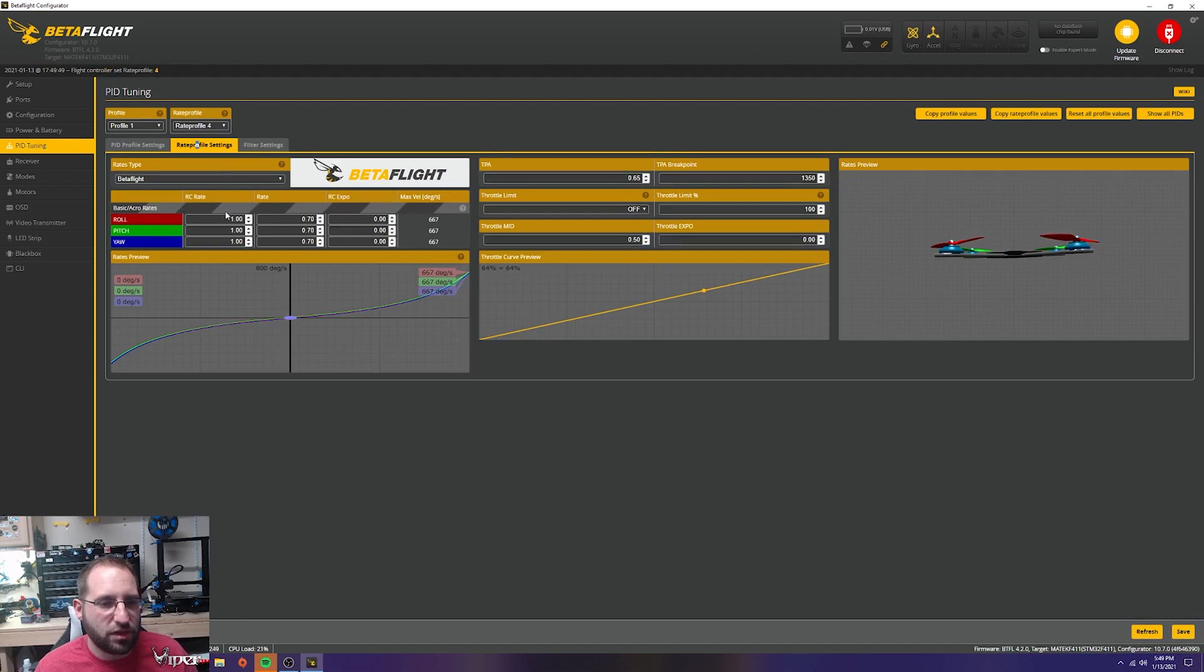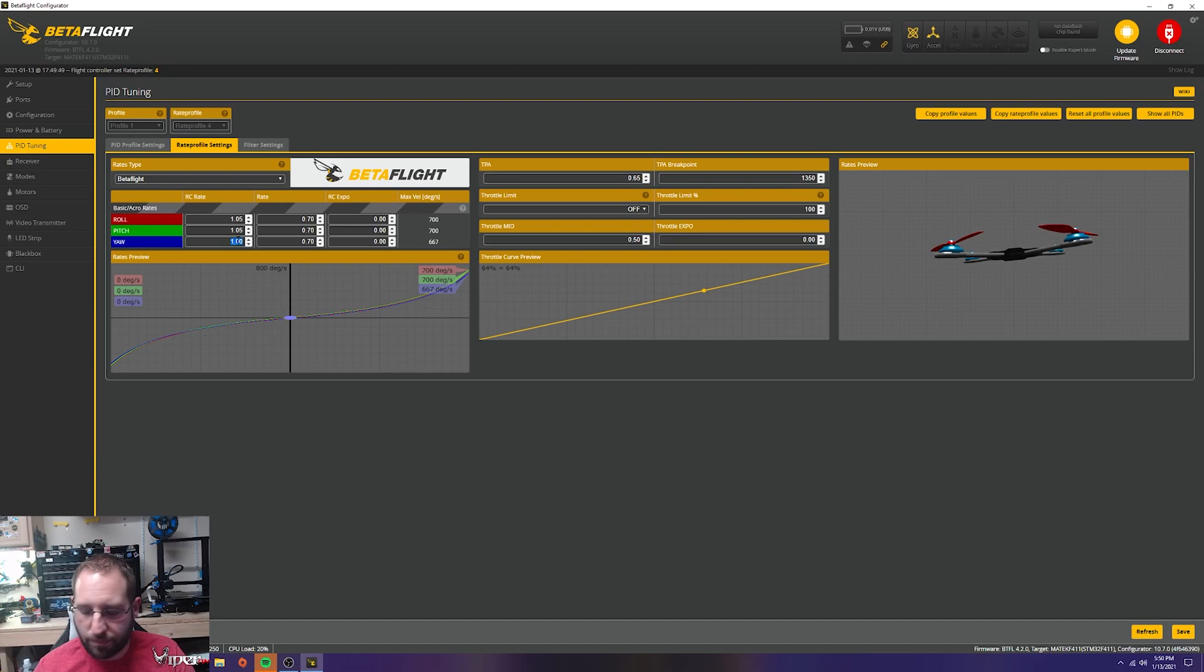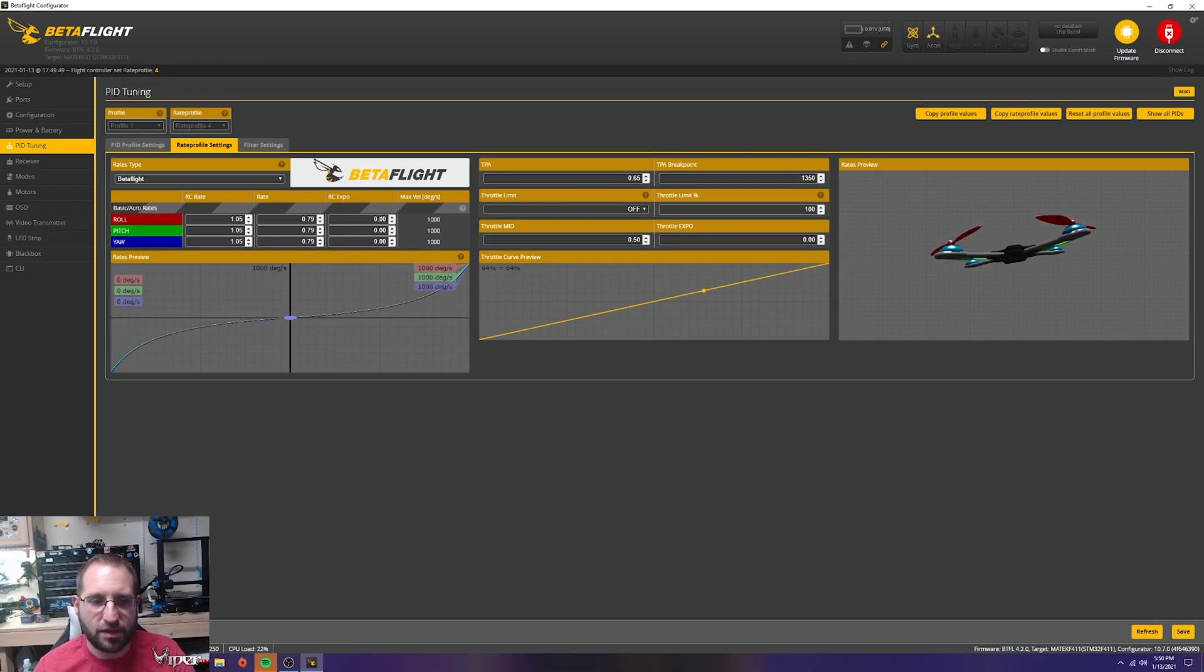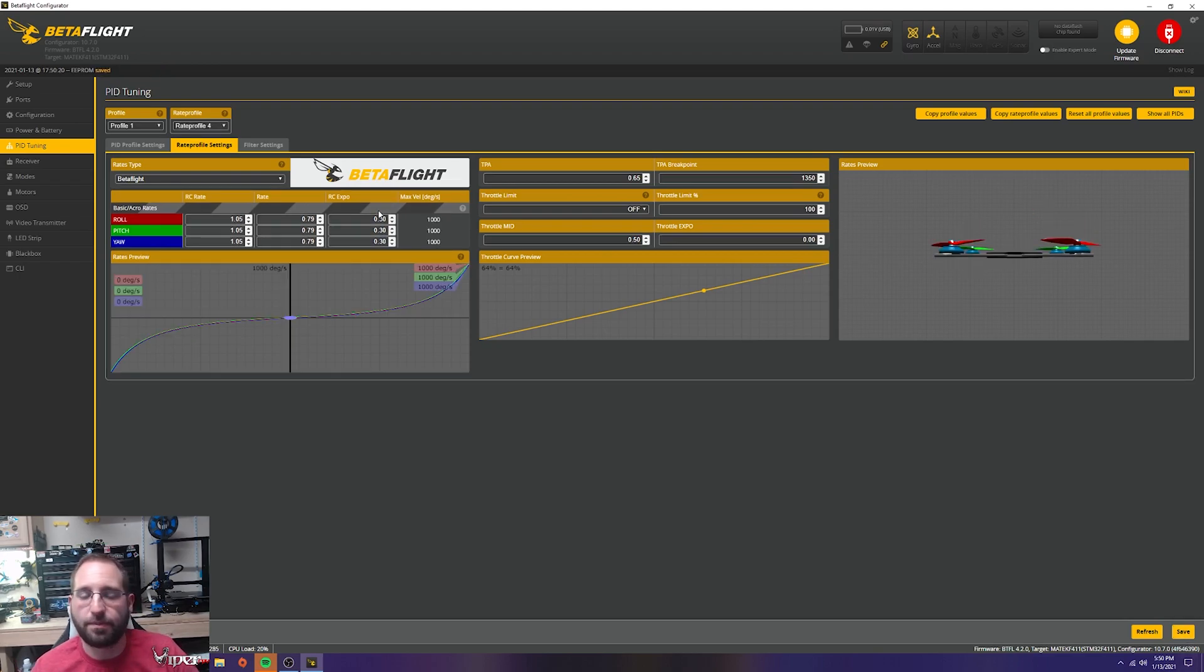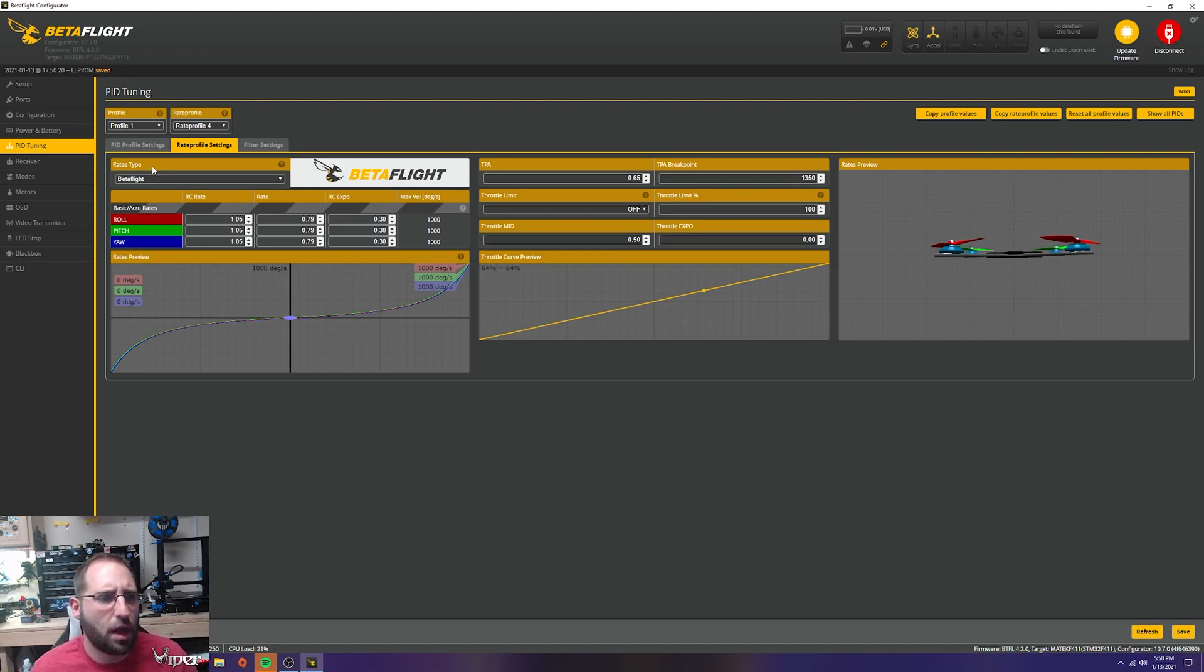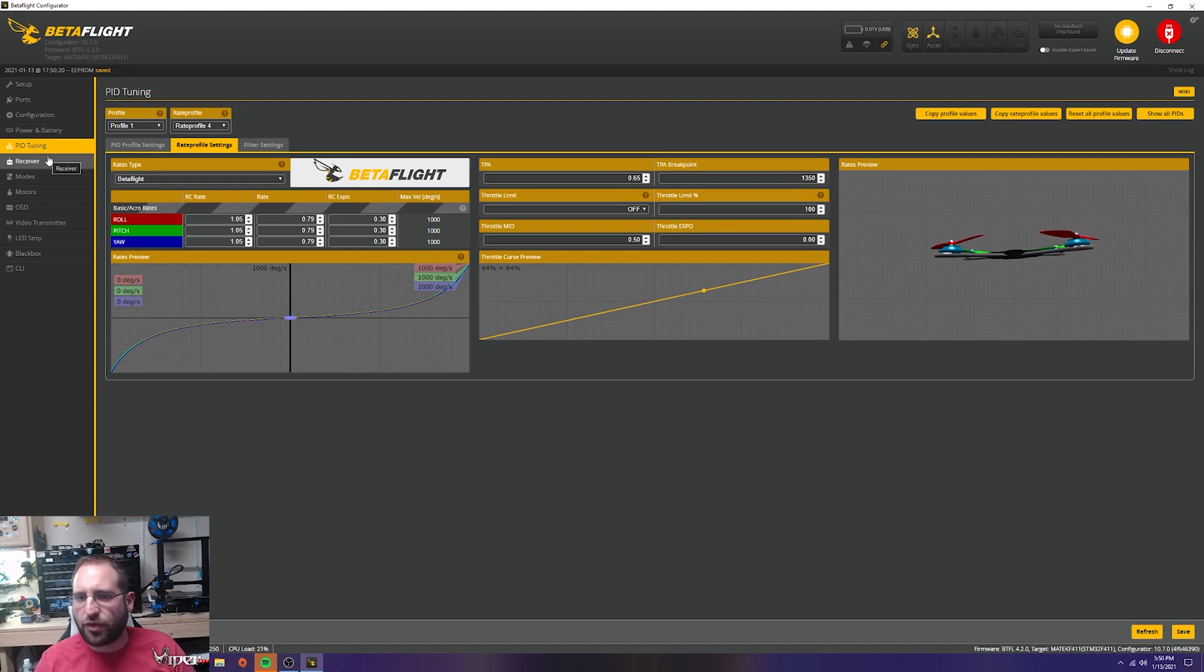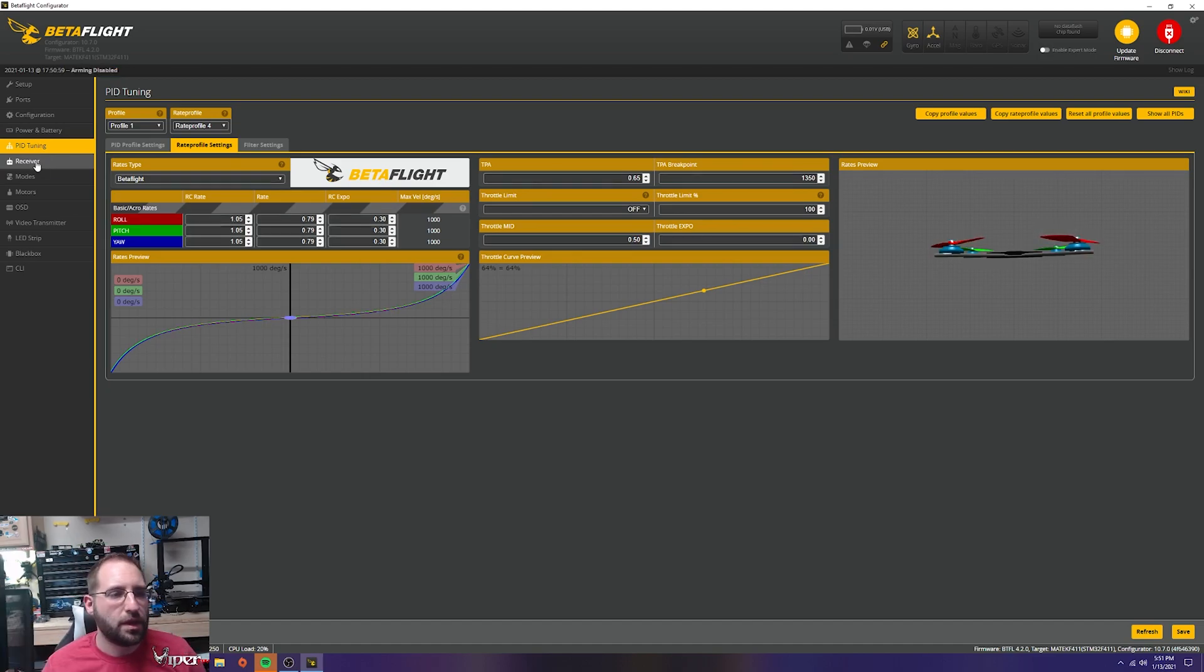Going back to PID tuning to set my rates. These are a little low for me. I'm setting them to 1000 - that's how I have my rates set up, what my muscle memory is used to. This is really user preference, everybody flies at different rates. You could probably get more precision if you're doing racing with lower rates, but that's what I trained myself on.